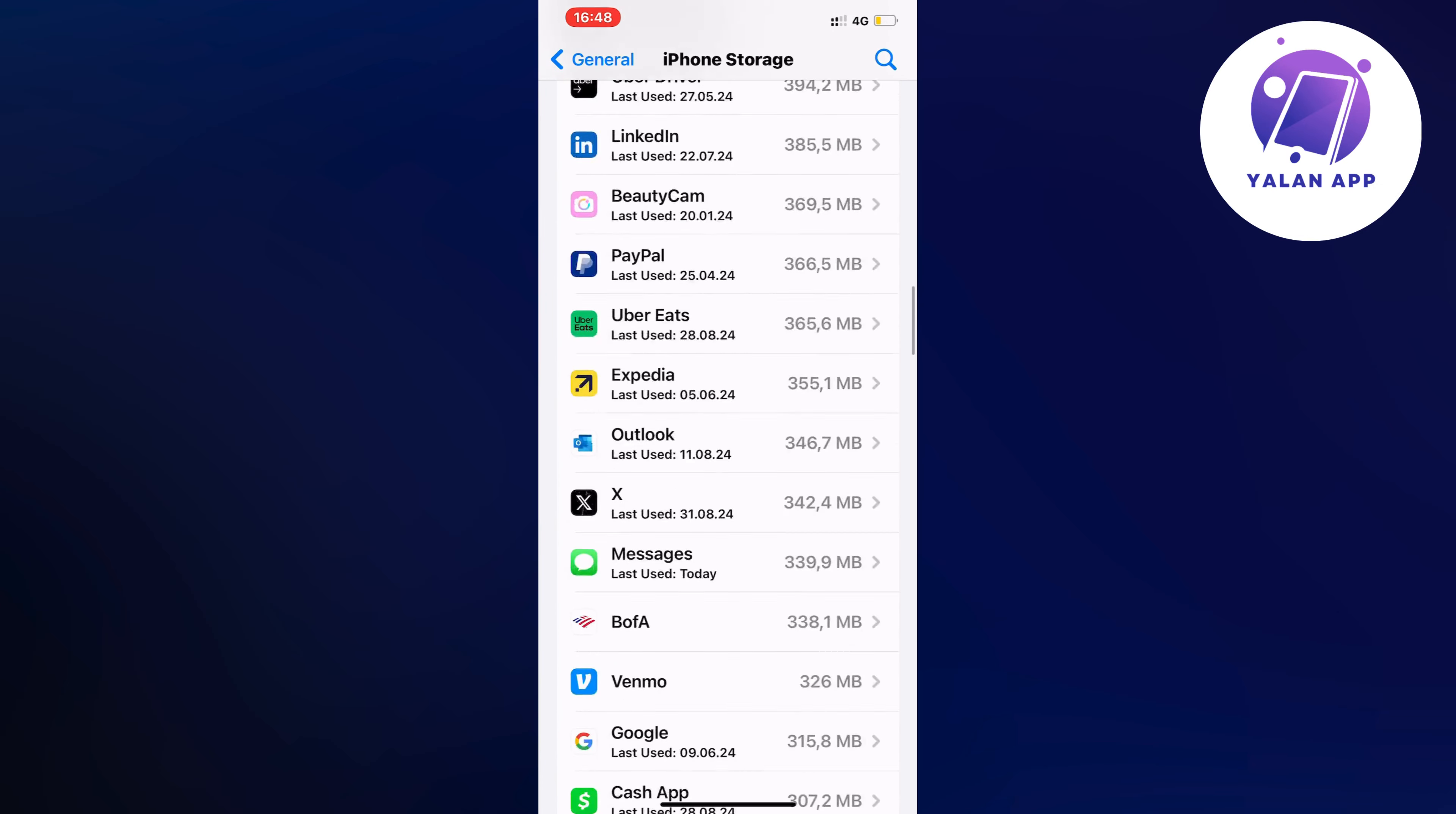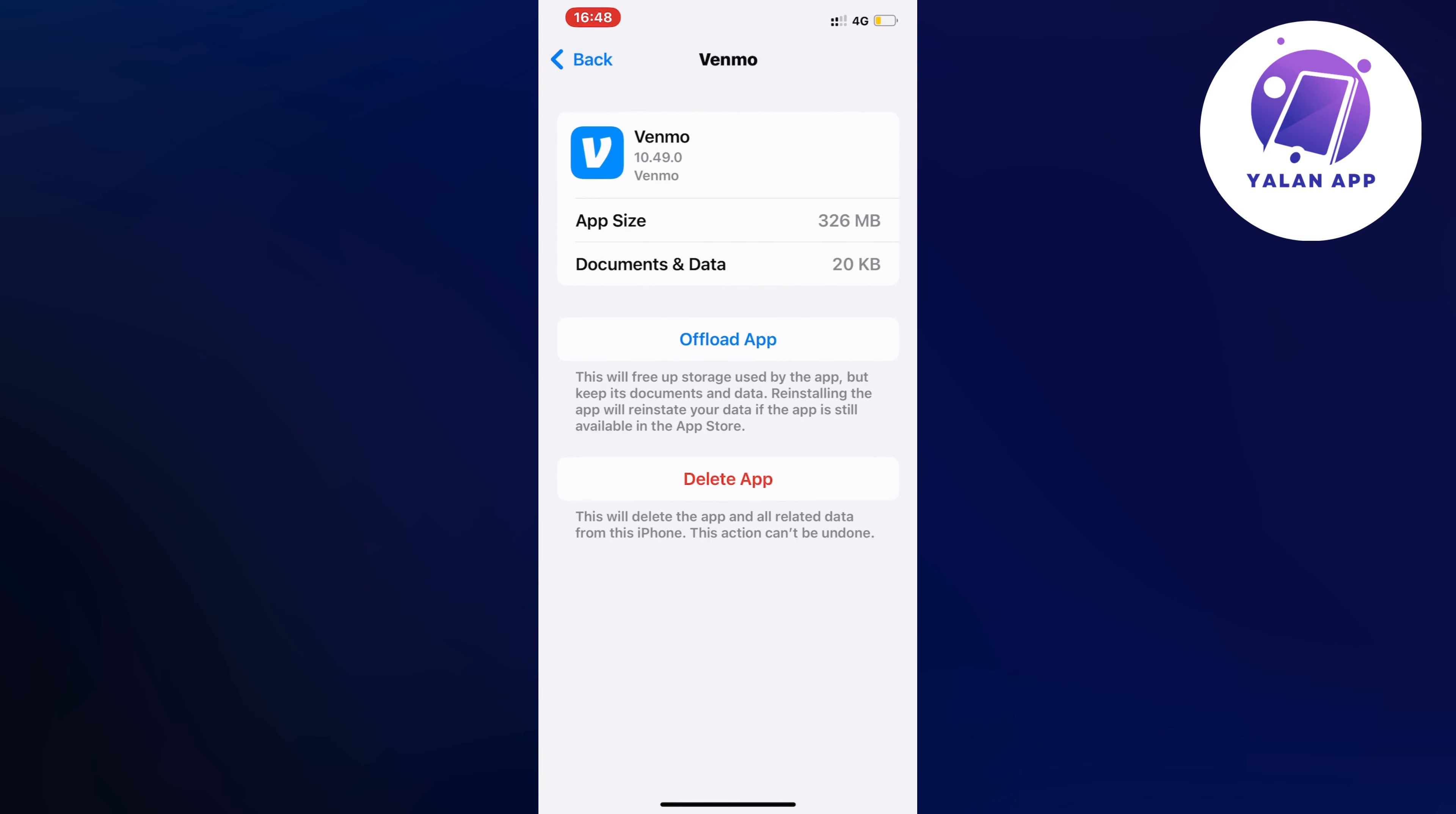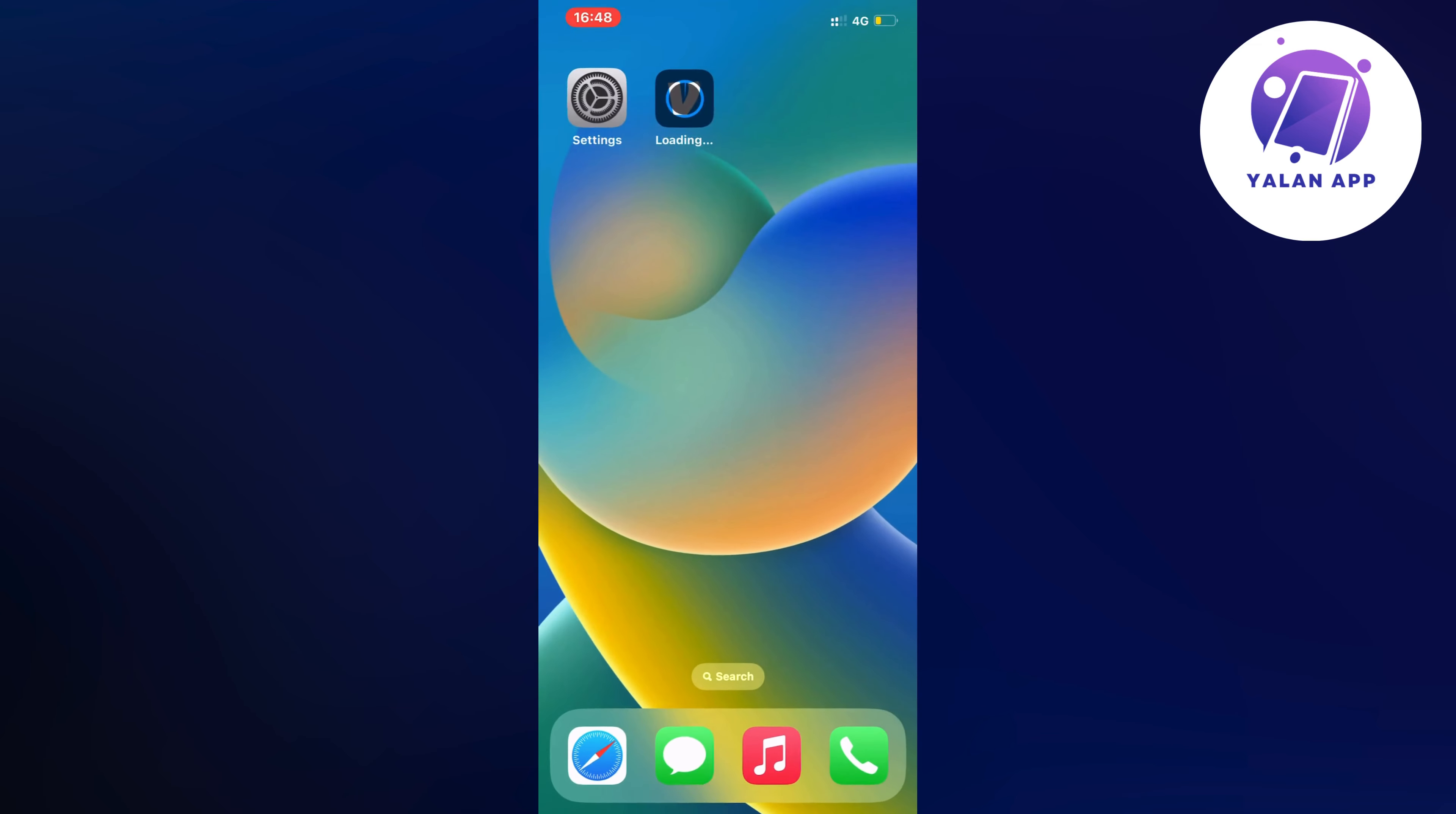So click on Venmo, then you're going to click on Offload App. And then once again, you're going to click on Offload App. Just wait, then click on the blue button here again. And as you can see, it says loading on the app itself. That's a great sign.